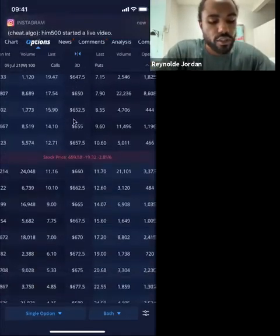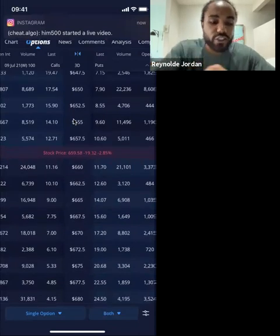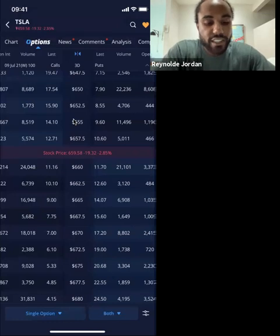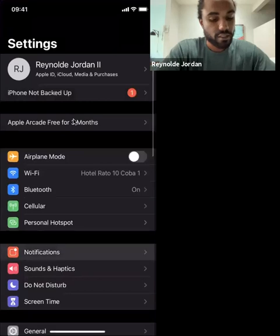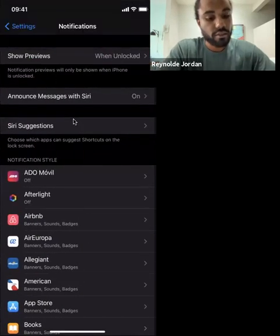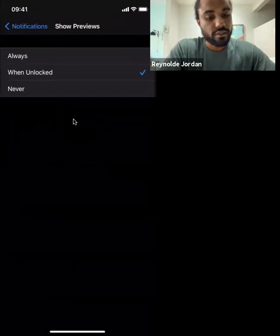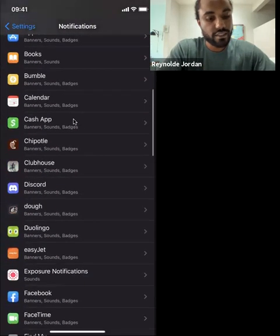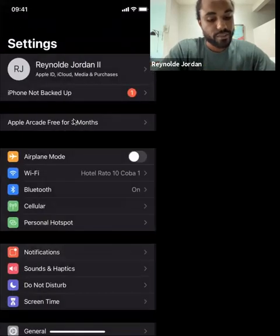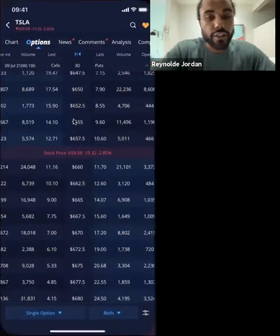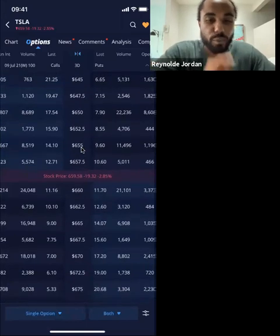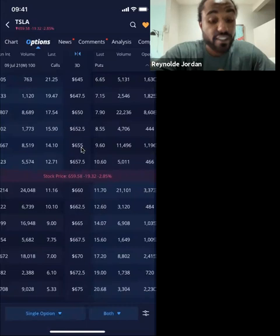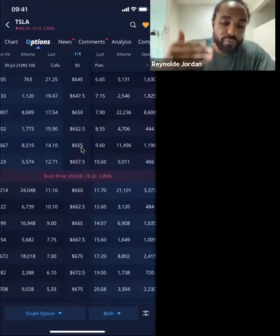Let's get right in the money here. So when you see this little line where the stock price is, that's basically just letting you know where the stock price is — 657. Depending on which way you're going, that's going to be in the money or out of the money.